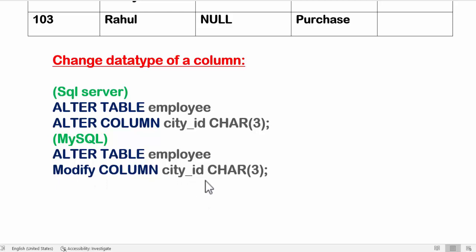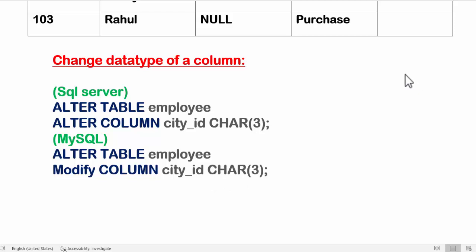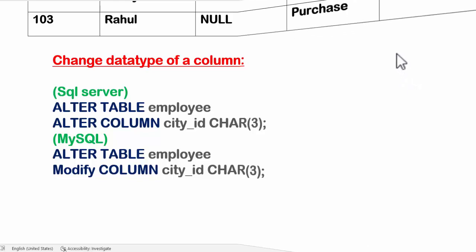The column name is city_id and the data type is CHAR(3). I hope you liked this video. Please subscribe and click on the bell icon. Don't forget to share and like. Thank you.